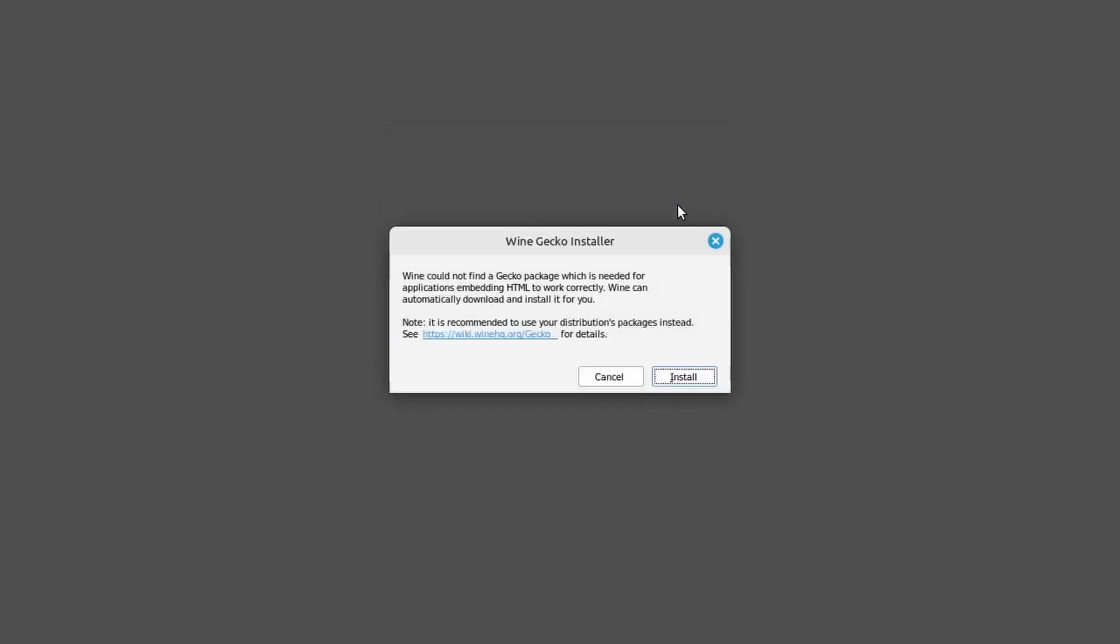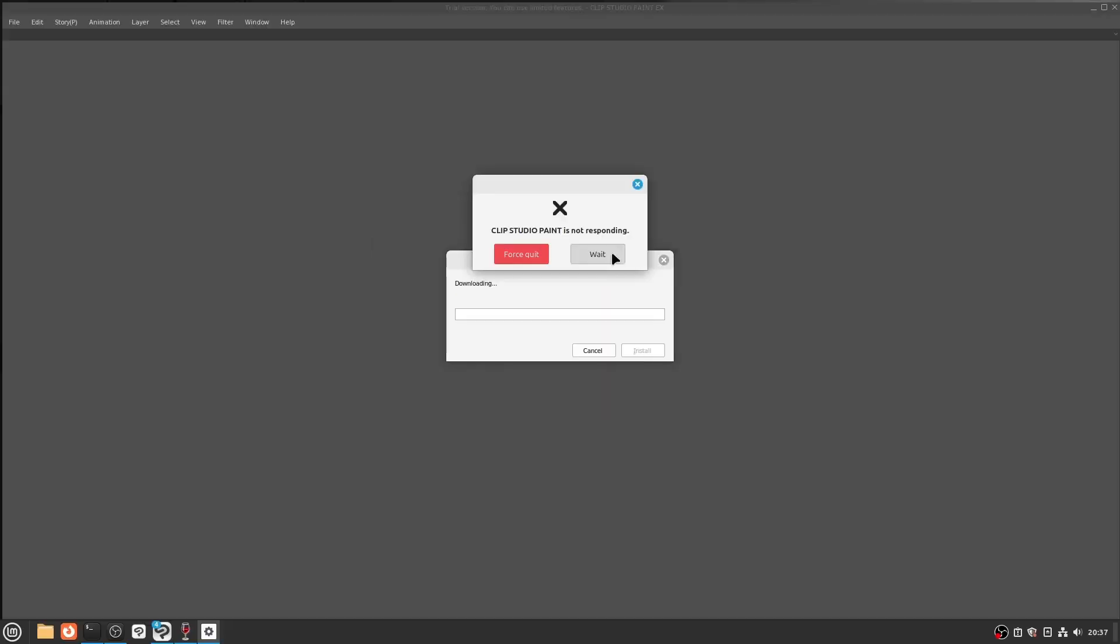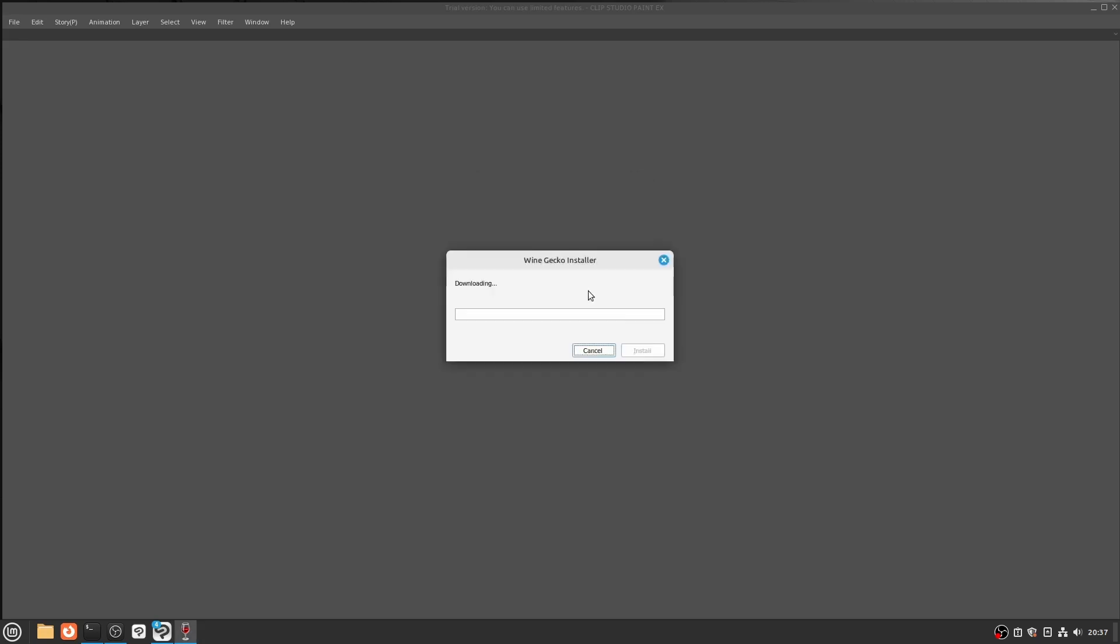In the Preparing to use dialog, click OK. And the game of clicking dialog boxes continues, but we are almost there. Click Install. The next step might be different for you, but in my case I had to click Wait. And then a few seconds later the application actually starts.